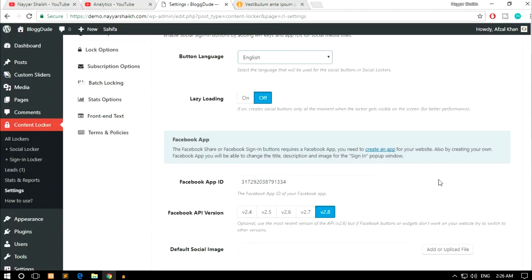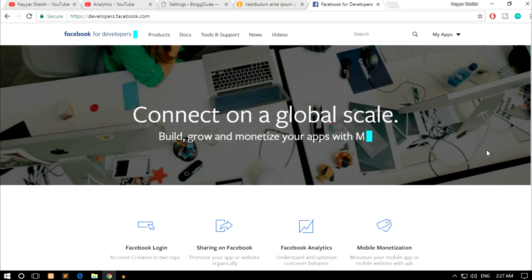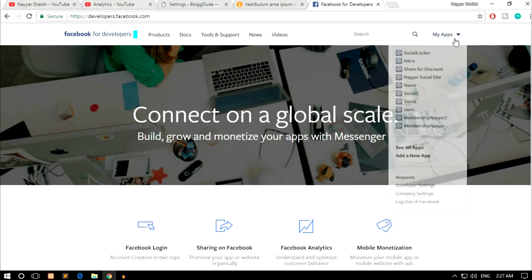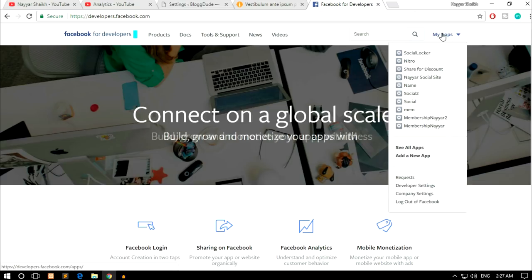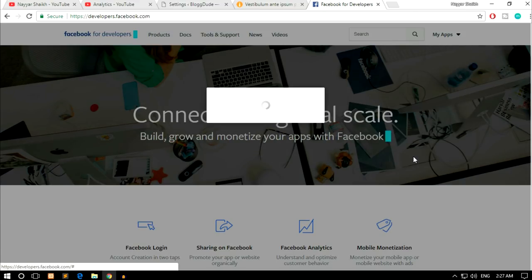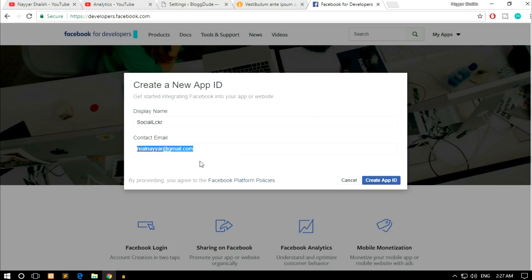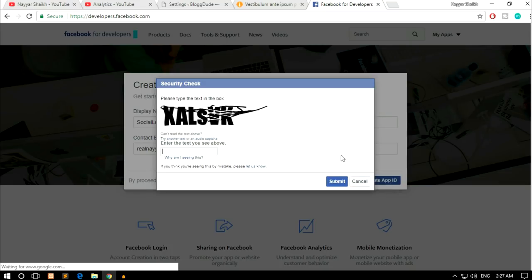First, let's create the Facebook app. Open a new tab and go to developers.facebook.com. Click on My Apps and then Add a New App. Give it any name — for example, 'Social Locker' — put in a contact email, and click Create App ID. Complete the security check and click Submit. On the next page, select Facebook Login and click Set Up.